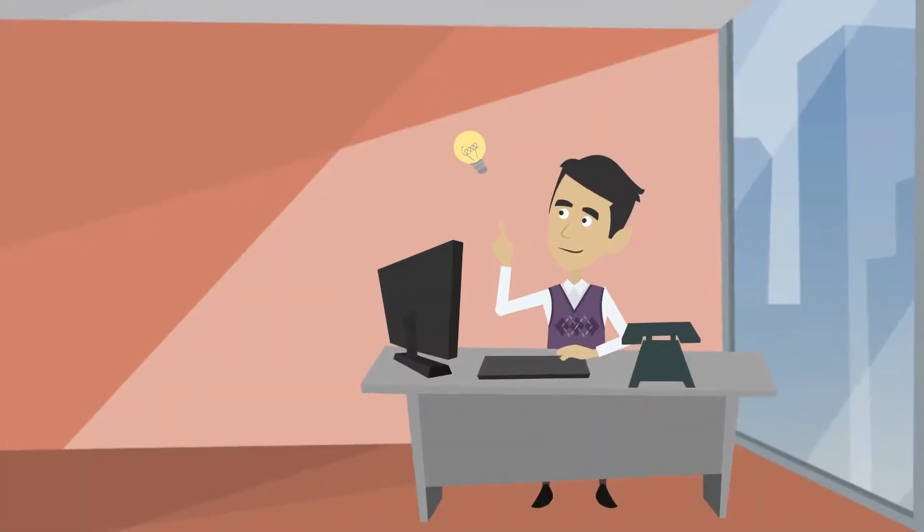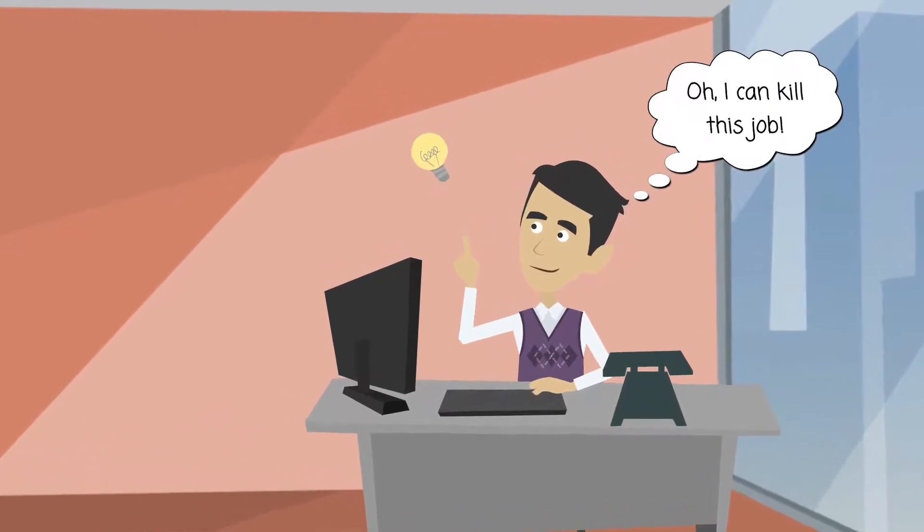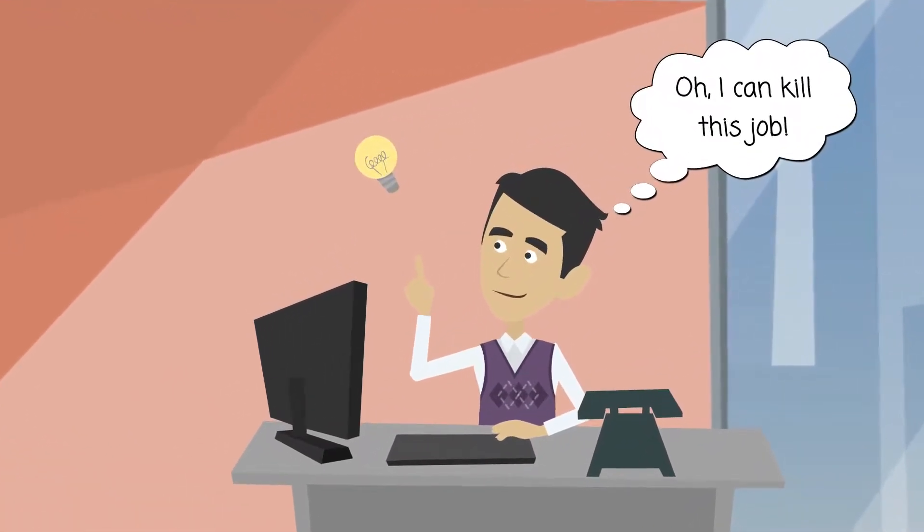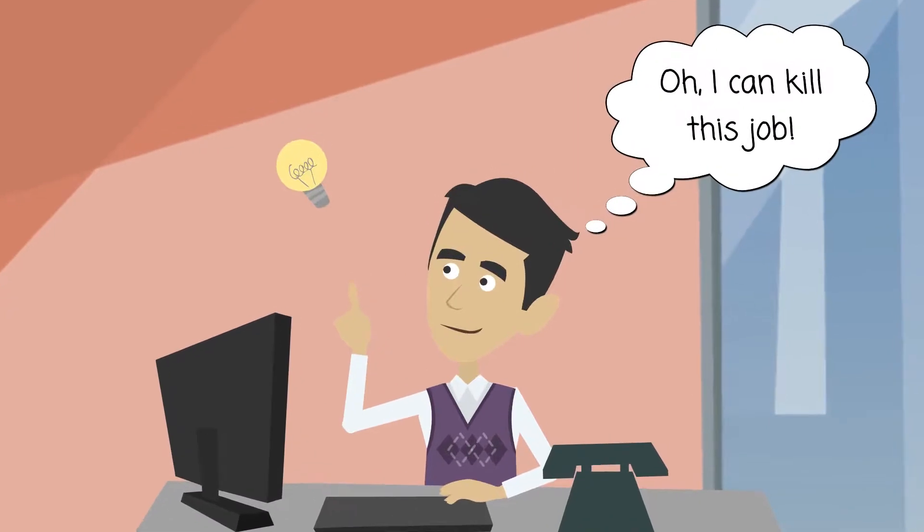He realizes that killing that job will restart the job stream and has no consequences on the others.